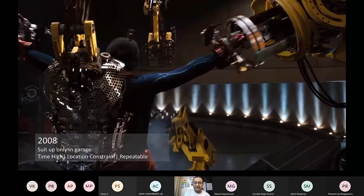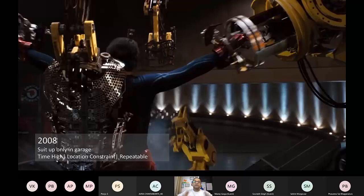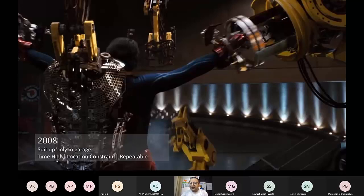The only reason he solved repeatability is because he had to test repeatedly: wear the suit, try to fly, it didn't fly, fix it, wear the suit, do something else, fix it, wear the suit, try the ammunition, fix it. Repeatability is the only thing he needs. Does he need the location constraint solved? Absolutely not. You see how, even incrementally as he progresses, he is very minimal in his approach towards building this suit.